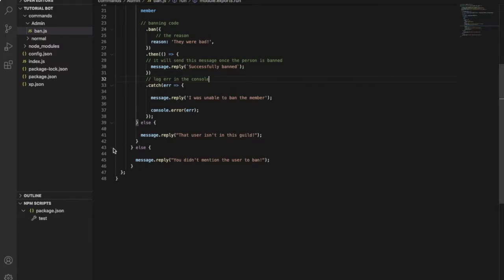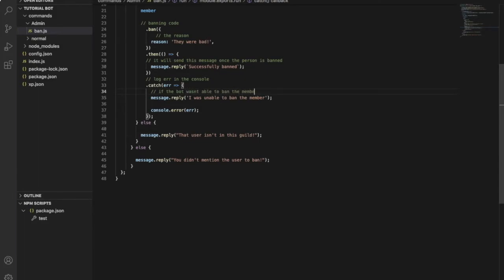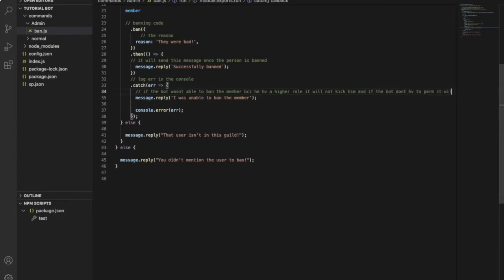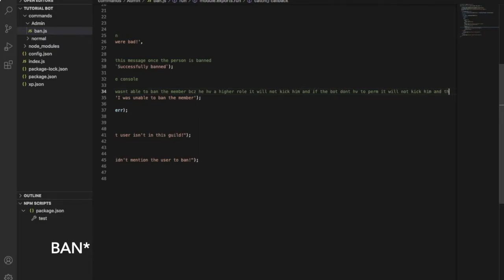And last but not least, if the bot didn't have permission to kick, or if the person has a higher role than the bot, the bot won't be able to ban them. So it will send this message. If the bot wasn't able to ban the member because they had a higher role, it will not kick them and will send this error message.